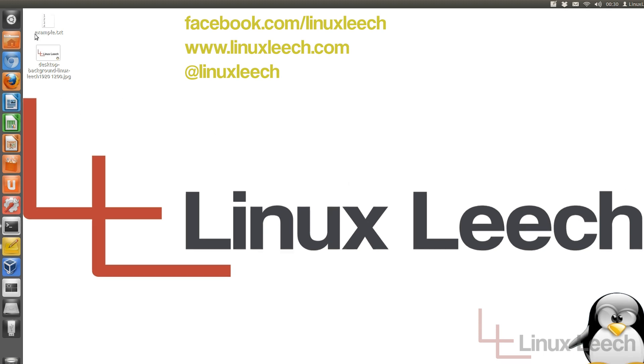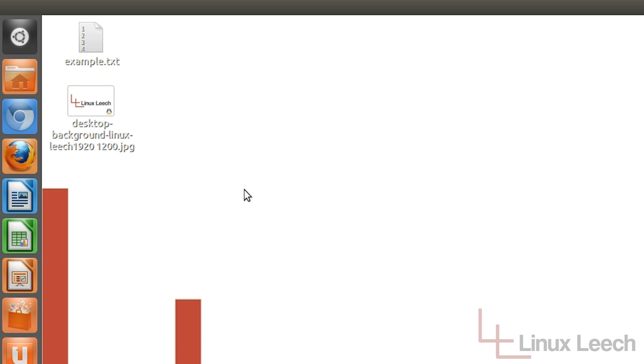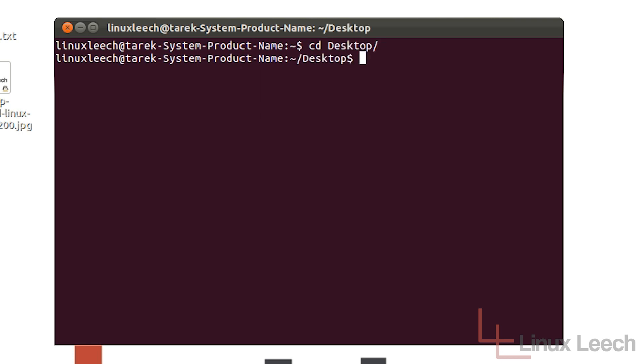As you can see on my desktop here, I've got two files, one text file and one jpeg. I'm going to use both of these files for this tutorial a little bit later on. But first of all, I'm just going to start up the terminal using the keyboard shortcut command which is holding ctrl alt and pressing T. And I'm just going to cd over to my desktop where those files are.